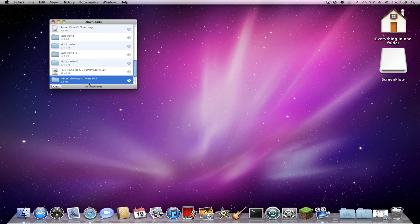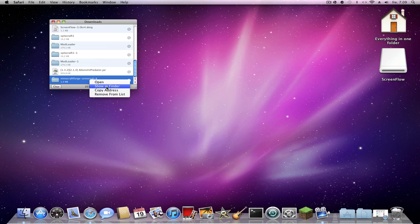You can highlight it and right-click, then choose 'Show in Finder.'